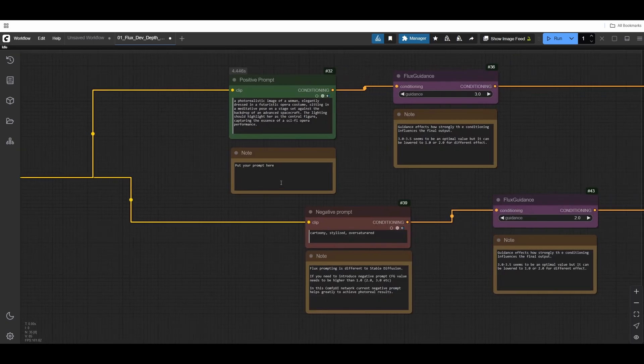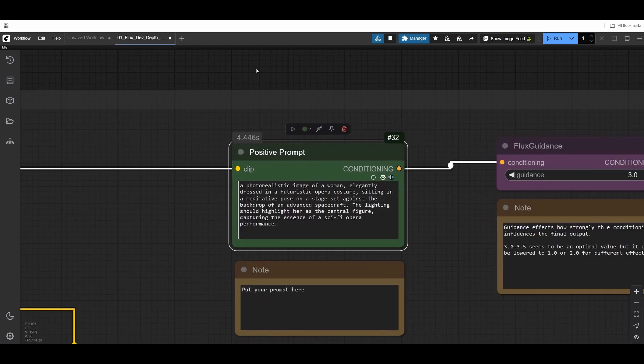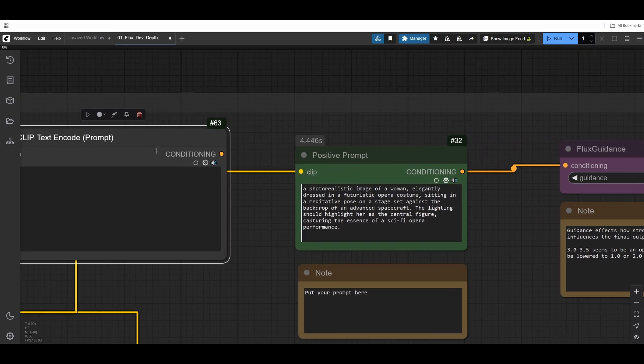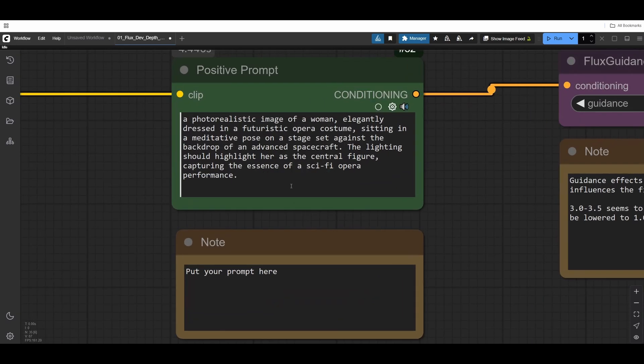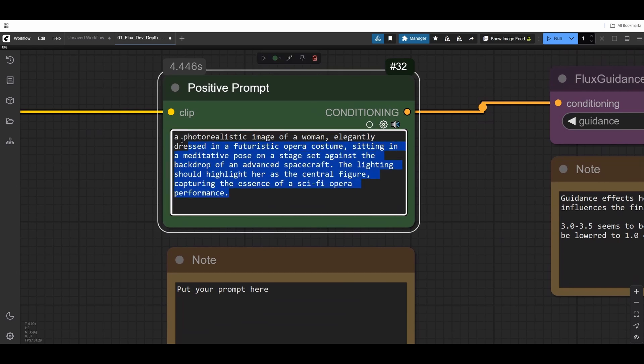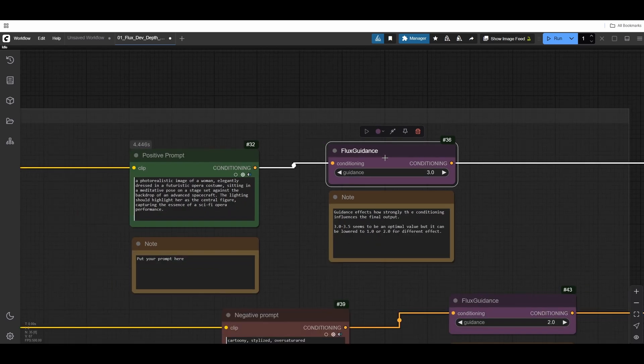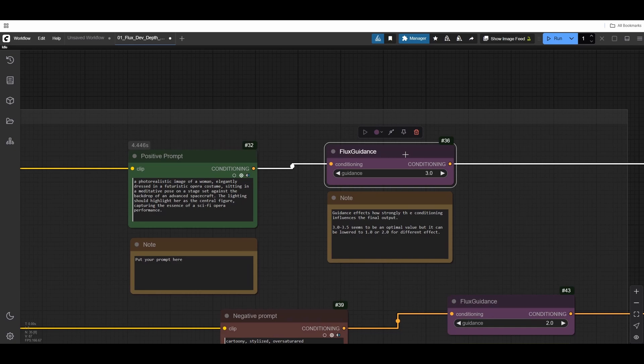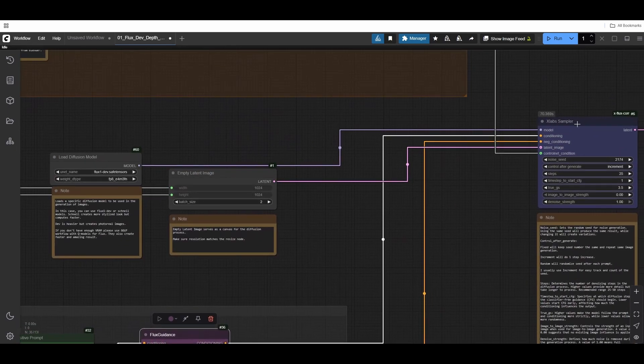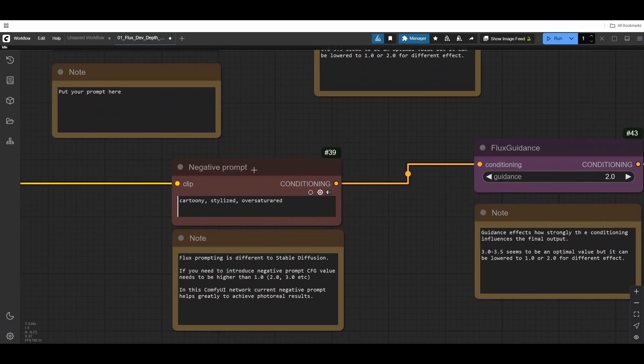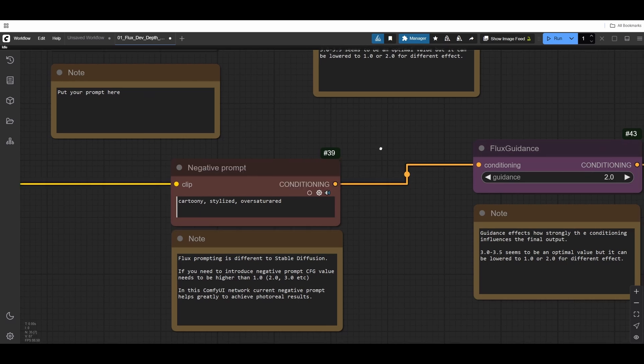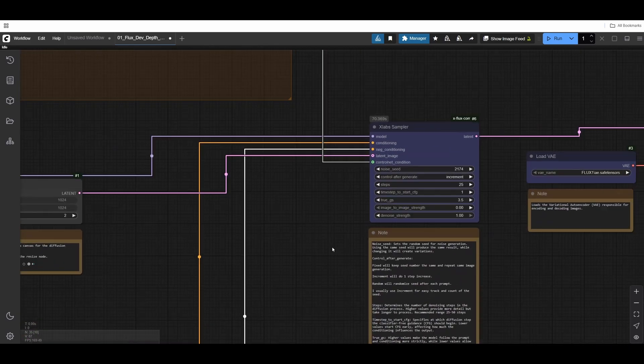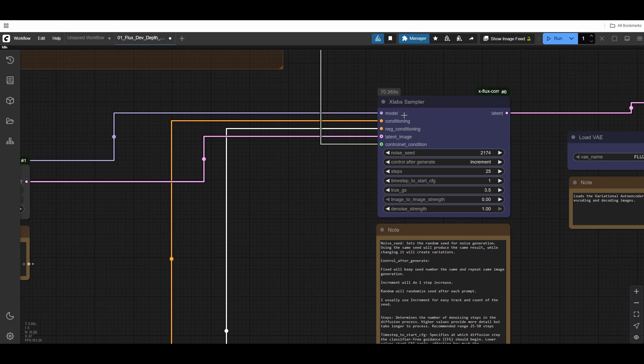This goes into the prompting node, which is clip text encode. I renamed it to positive prompt. Here you type in your prompt. I recommend using ChatGPT or Gemini or any other LLM model to come up with a prompt. That goes to Flux guidance, which helps with prompting and gets piped into the conditioning. We have negative conditioning from the negative prompt. However, in Flux, negative prompt doesn't really get subtracted from positive like in SDXL. It has very little effect on the final image, but we still have it.